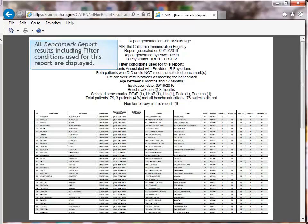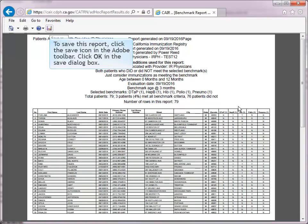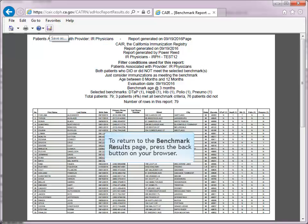All benchmark results, including filter conditions, are displayed in the PDF. To save this report, click the Save icon in the Adobe toolbar, then click OK in the Save dialog box. To return to the Benchmark Results page, press the Back button on your browser.